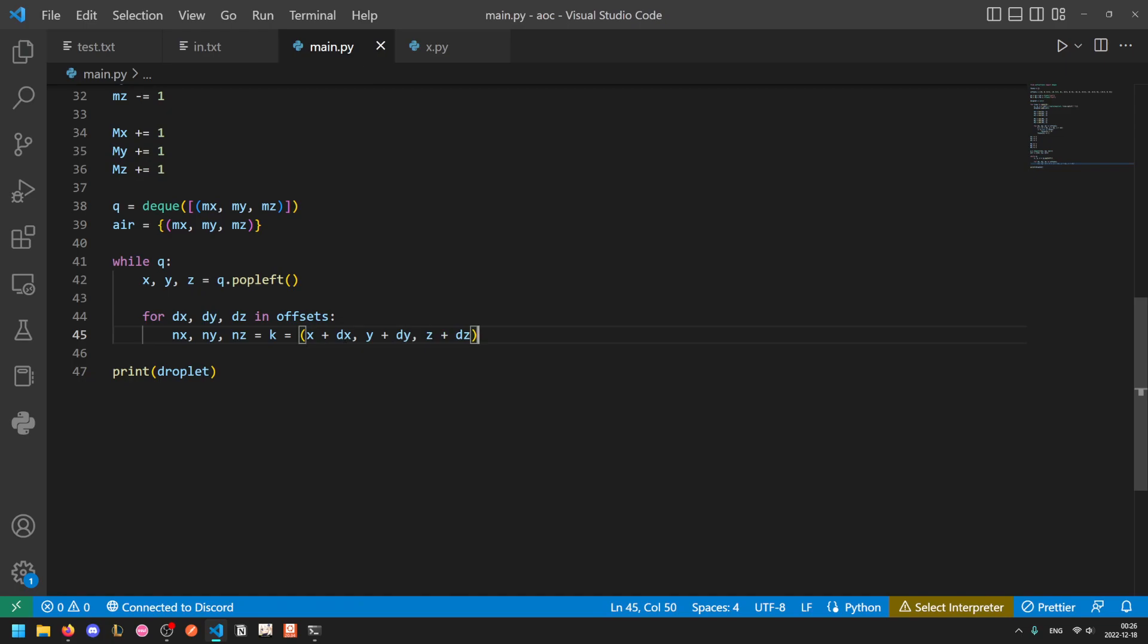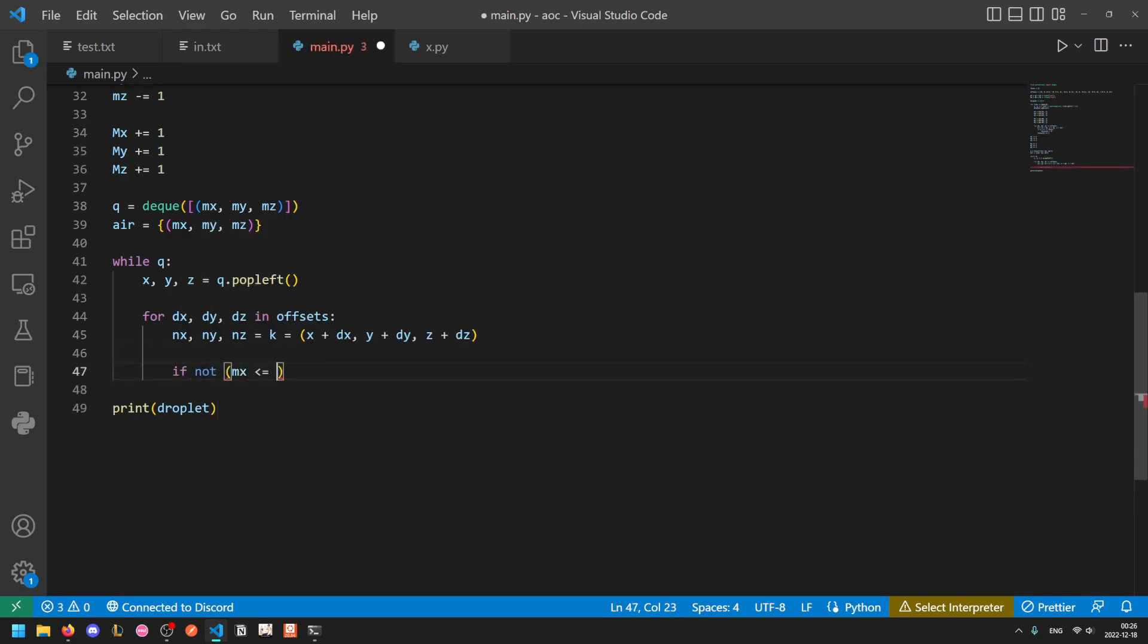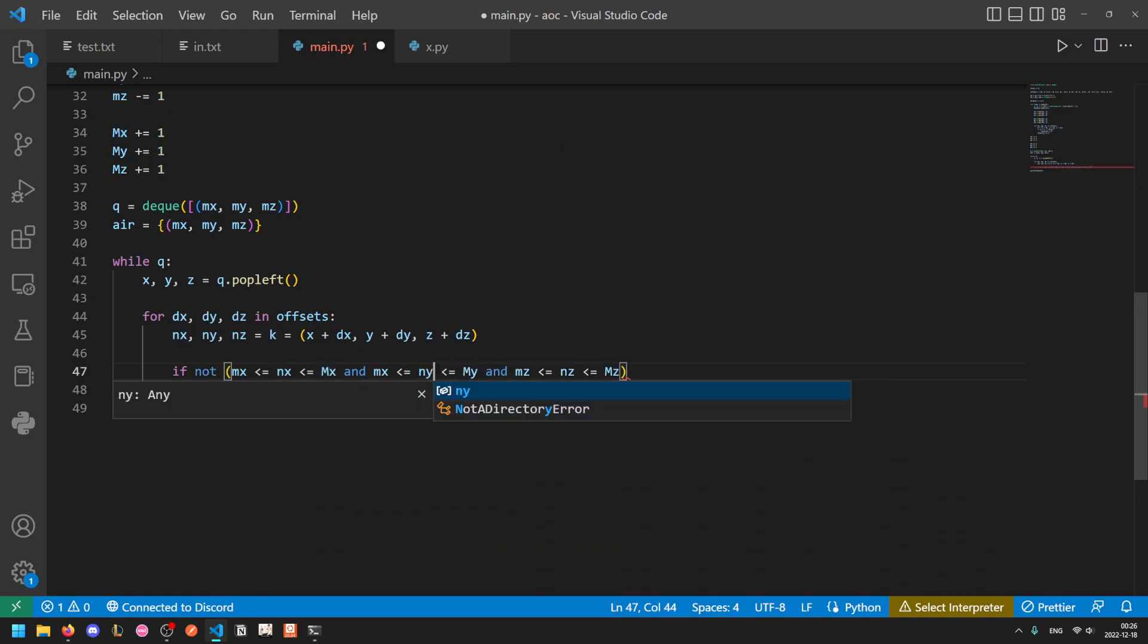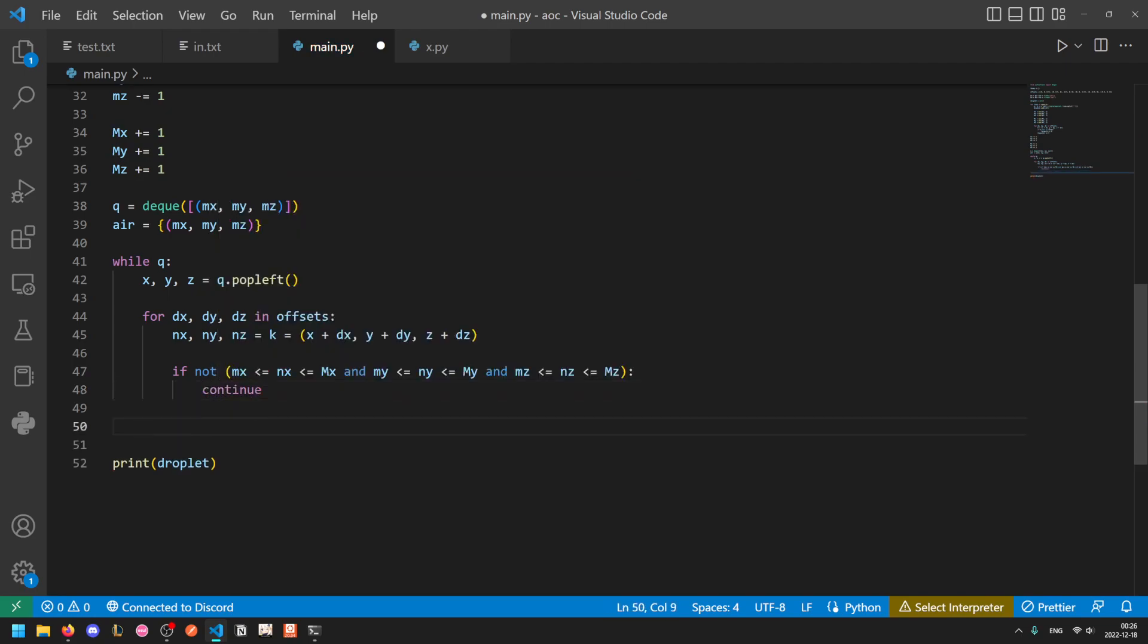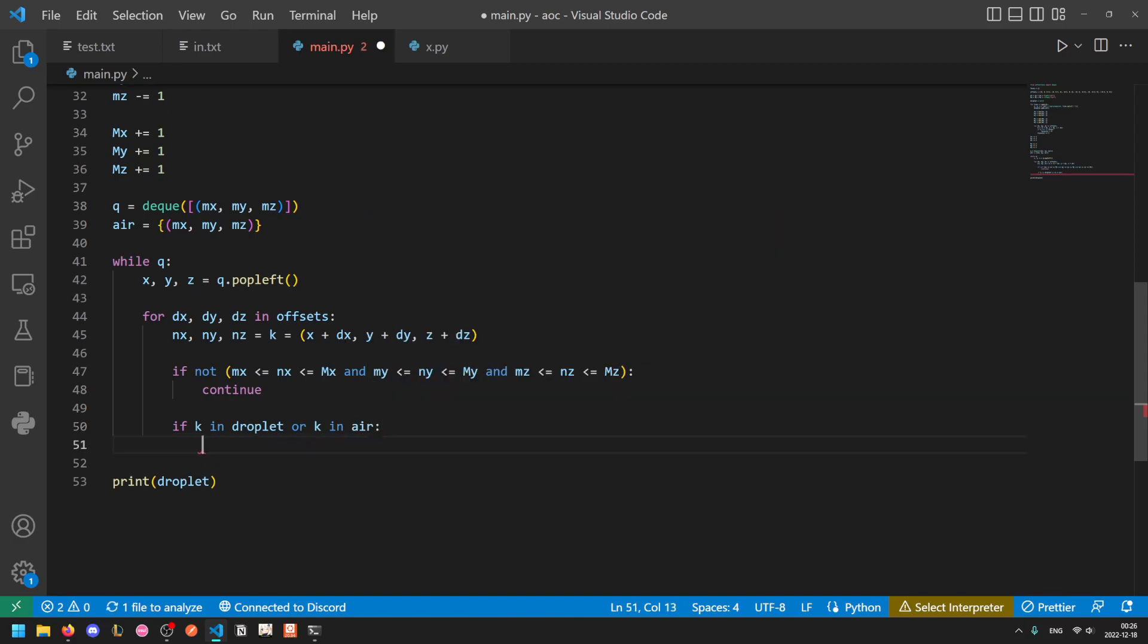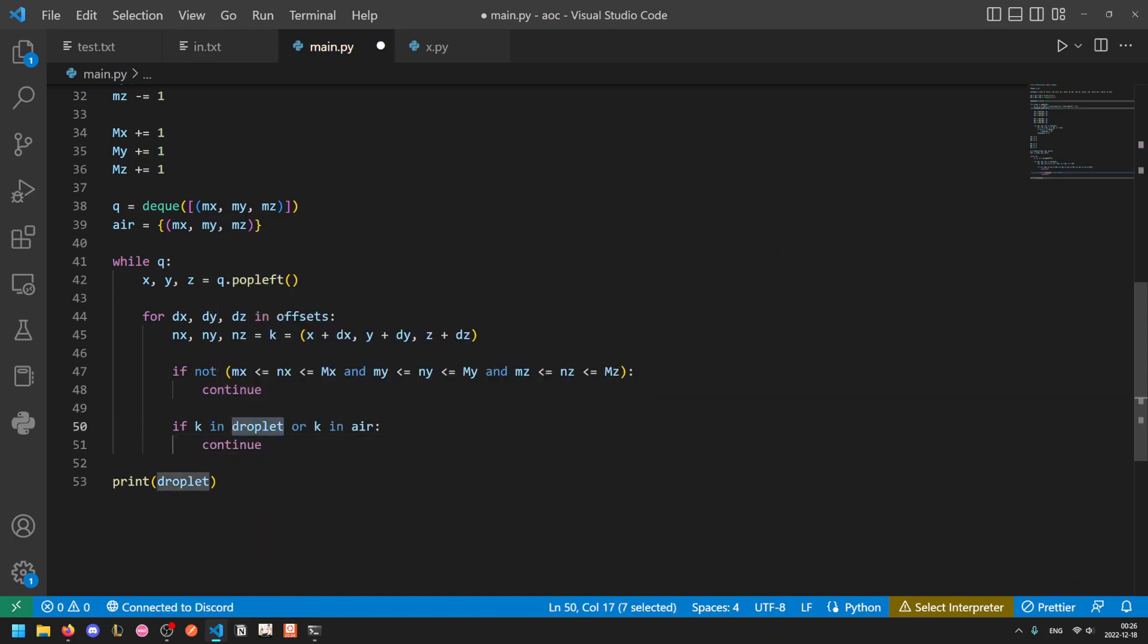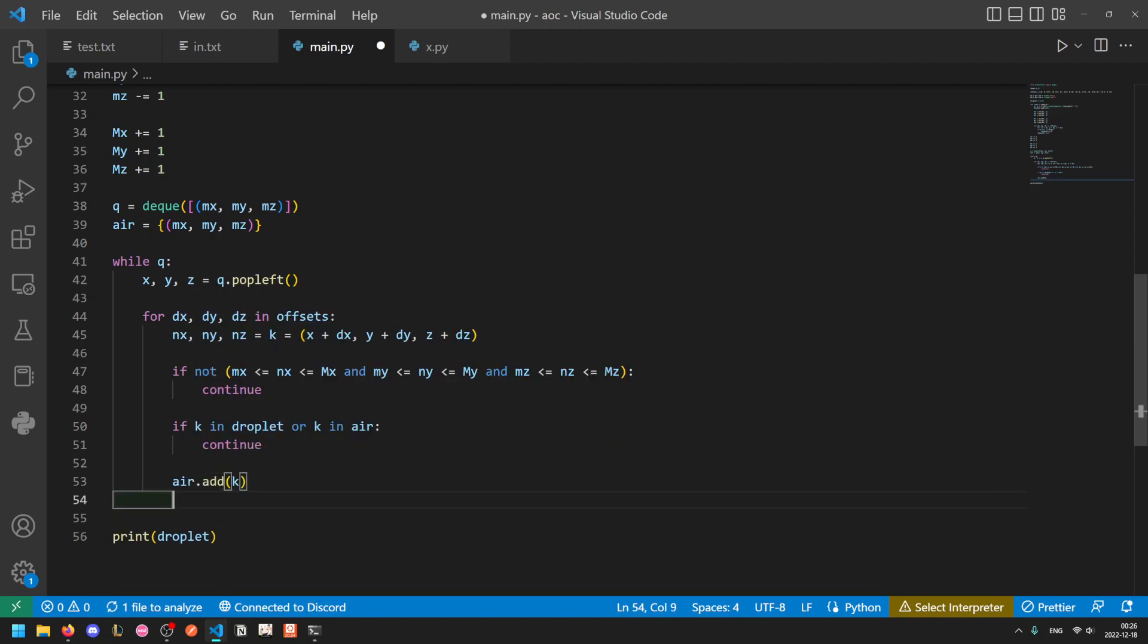And now we just need to do a couple of checks. So firstly if it goes outside the bounding box we want to stop, otherwise we'd never finish. So if not min_x less than or equal to nx less than or equal to max_x... and so if any of the coordinates are out of our bounding box then they're irrelevant to us because we only need to consider one layer of air around the droplet, then continue. And if it's already in either droplet or in air we can continue. If it's in droplet we need to skip it so that we don't pathfind through the droplet and if it's in air then we can skip it because we've already visited it. So otherwise when we reach this point we can just do air.add(k) and q.append(k).